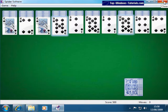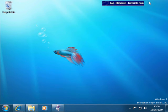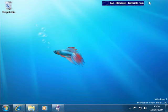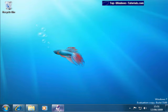Obviously, clicking Close here would exit the application. Clicking Minimize shrinks the application down to the taskbar. Items on the taskbar are now represented by icons. To maximize the window again, simply click on the program's icon.